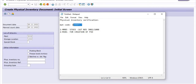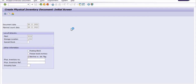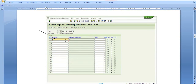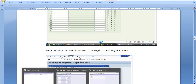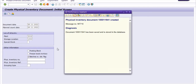Copy the material code. For document date and plan count date, use the current date. Plant code and storage location are as shown. Check the batches with the deletion flag and click Enter. Fill in the material code for which you are going to post the inventory difference, then click the same button to create the physical inventory document. Once posted, the physical inventory document is created — copy this document number.